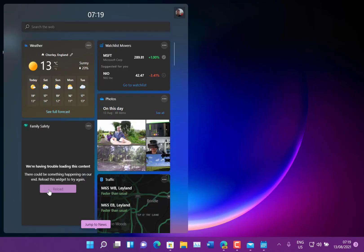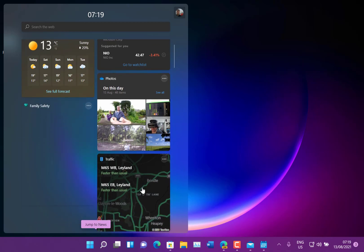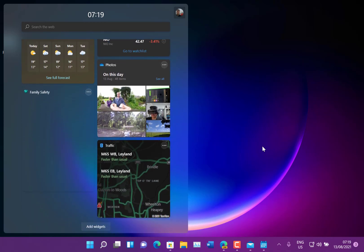They fixed some widget issues as well where widgets weren't appearing. I still, my family safety one doesn't appear to be working, but they fixed some sandbox issues and they fixed some issues with bug checks, blue screens or green screens as they are, crashes when you attempt to roll back to a previous flight and they fixed some issue with the locator icon wasn't showing up when it should have been. So the locator icon shows down there when an application is using your location.